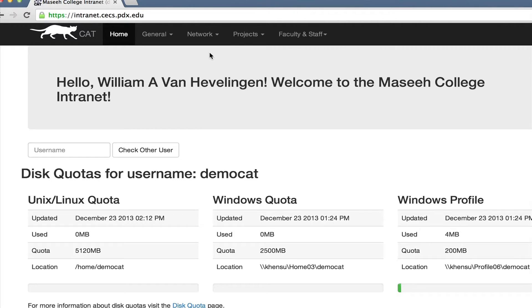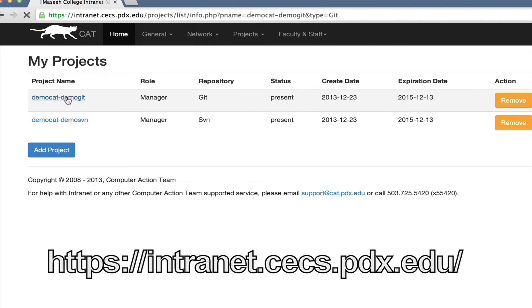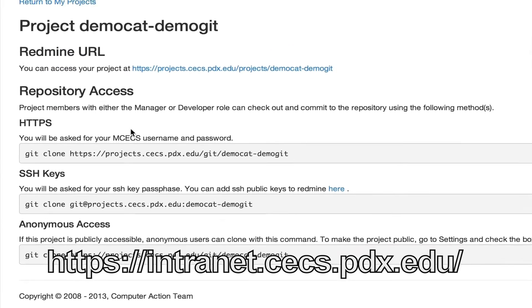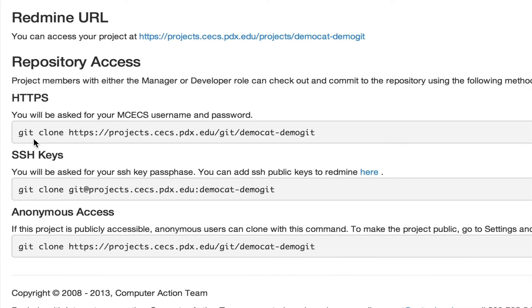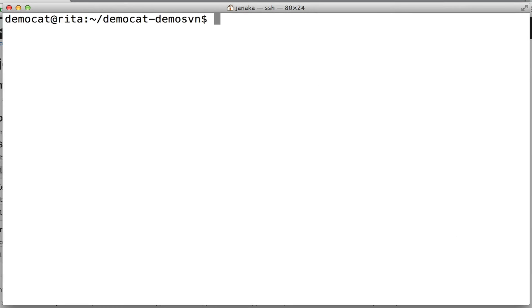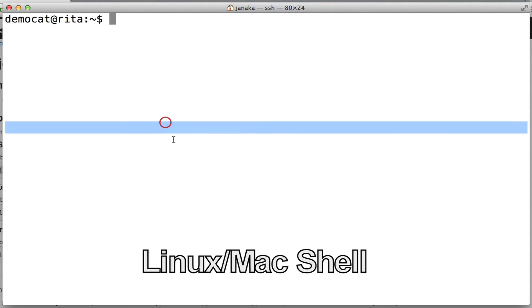Now we're going to move on to Git. We're going to go back to intranet and go to My Projects again, then click on our Git project. We have three choices for repository access. We're going to start with HTTPS, so we're going to copy the command and go back to our shell on Rita and paste that in.